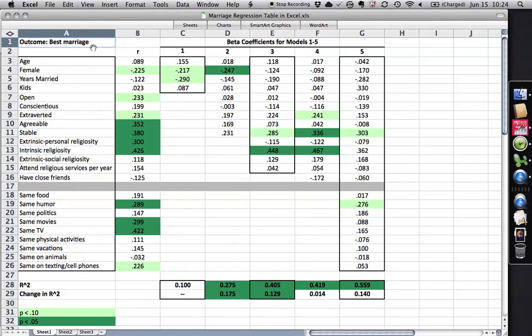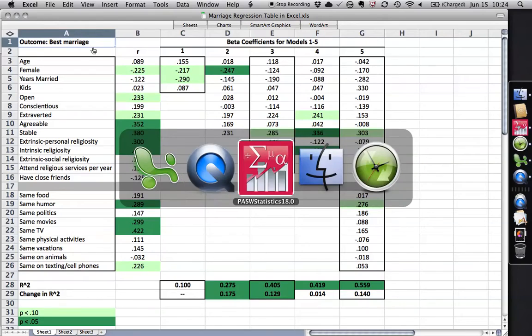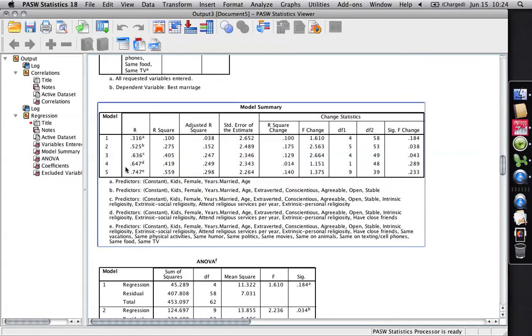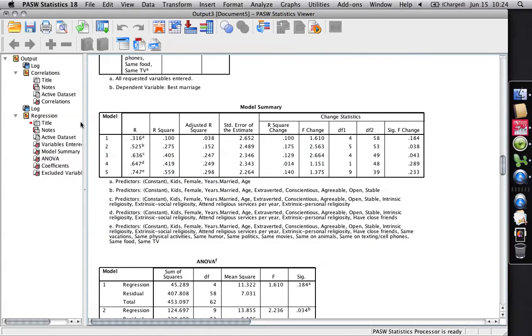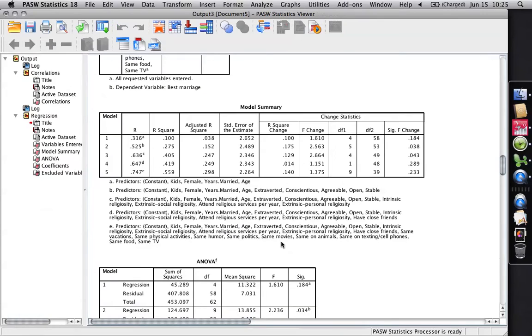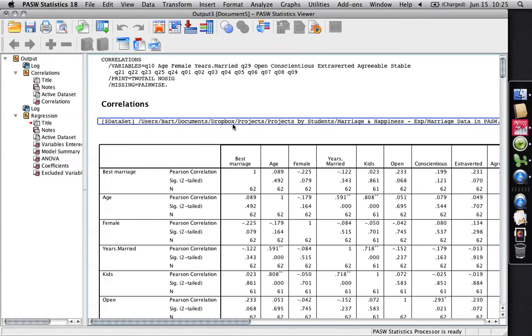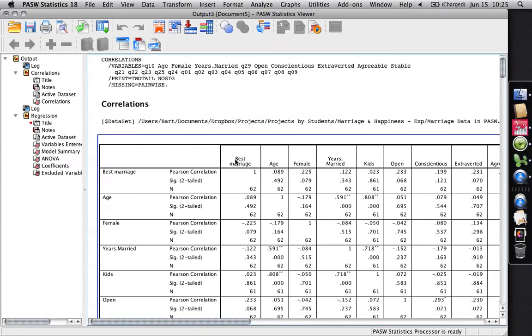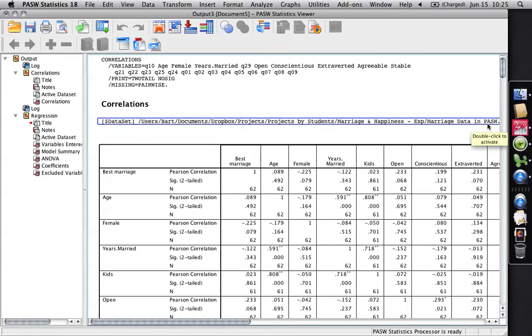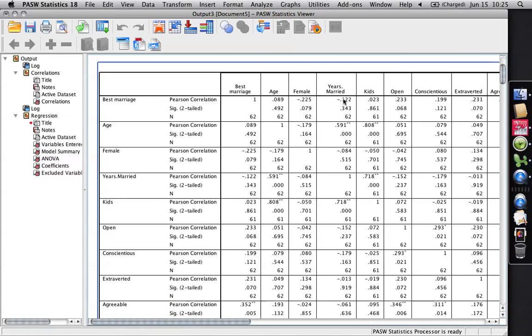The way we do this in SPSS is to take the data. The data looks like this. I've got my little spreadsheet here with the data, and what I've done is two things. First off, I've already done the analyses. The first thing I did is I got correlation coefficients, because I have this question here, that's my outcome, best marriage, and I want the individual correlation of every variable with it.